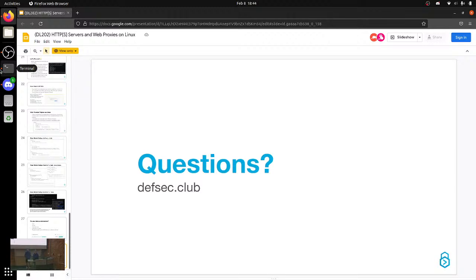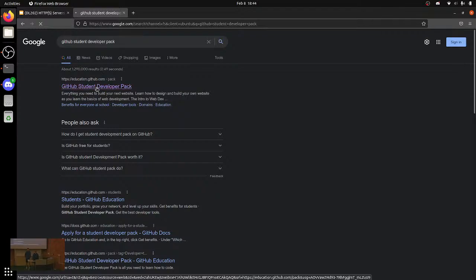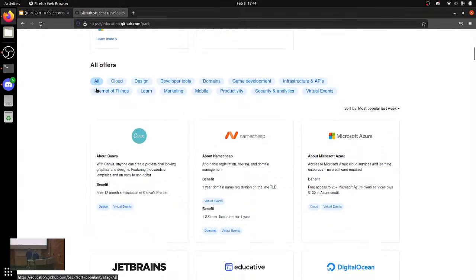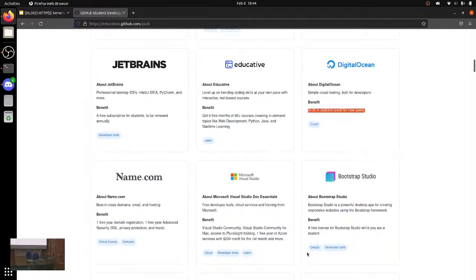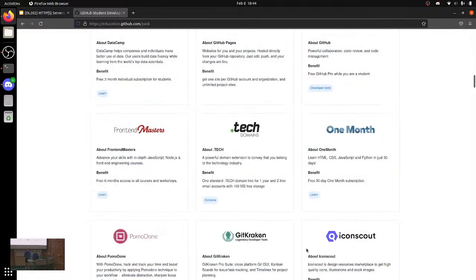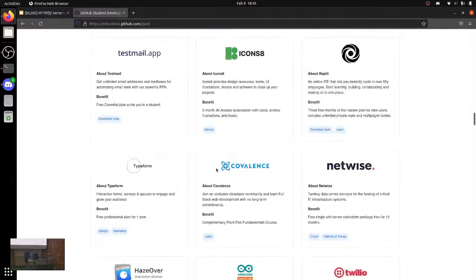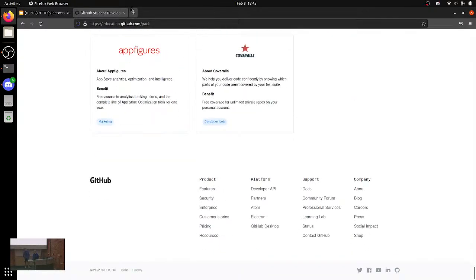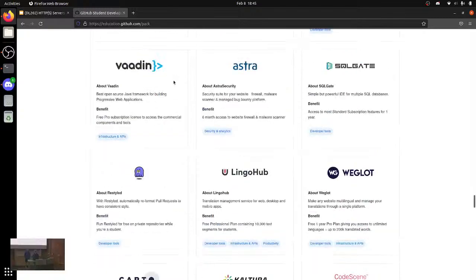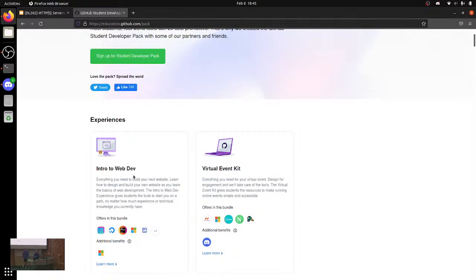So there's a student pack for GitHub. If you sell your soul to GitHub — all they need is a .edu email — they'll give you some cool things: JetBrains for free, $100 in DigitalOcean, some free domains. If you just want to serve up a basic web page, you can probably just use GitHub Pages. All of these give you an educational license — they want to get you hooked on all these wonderful products, and then you get out of school and can't do anything without them.